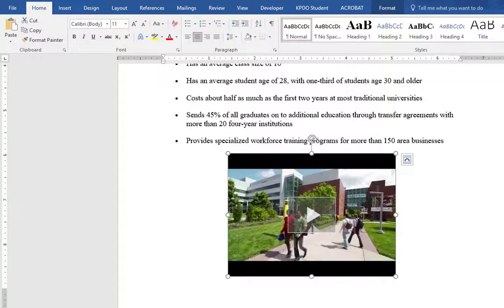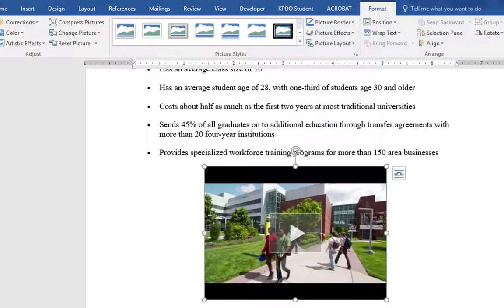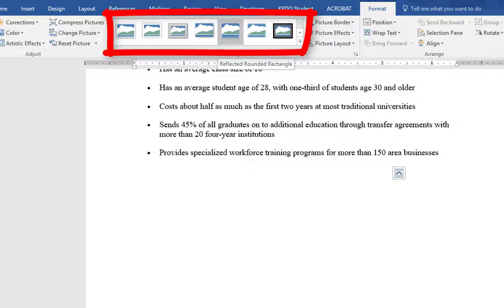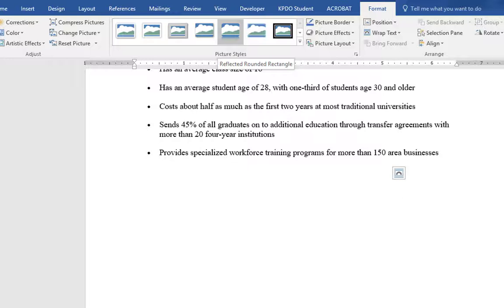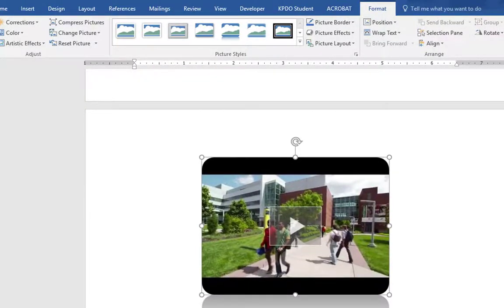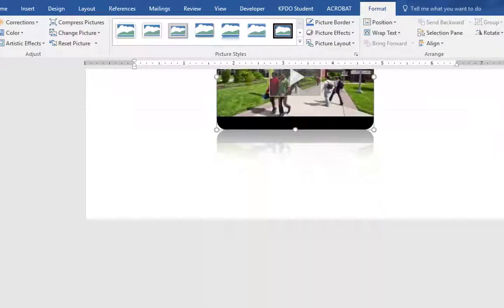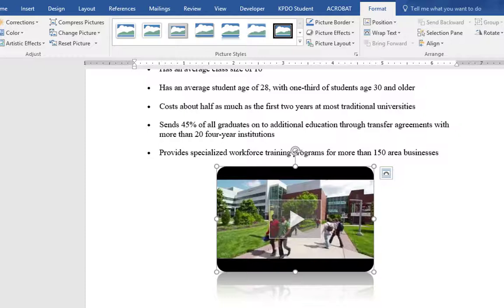I'm going to do a little bit more formatting. I'll click the Format tab within the Picture Tools. Keep in mind, if you don't have the video selected, you won't have this option. I'm going to give it a picture style to spruce it up. When I try to apply one, it pushes back down to the second page, so I'll select the style I want and resize it a little bit more until I get it right where I want it.